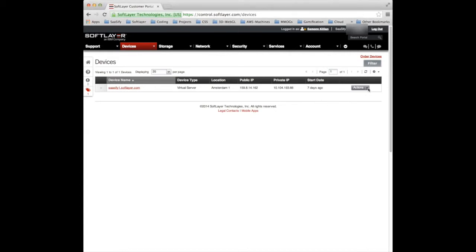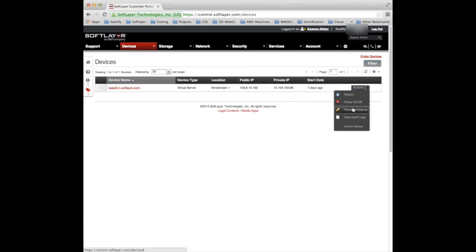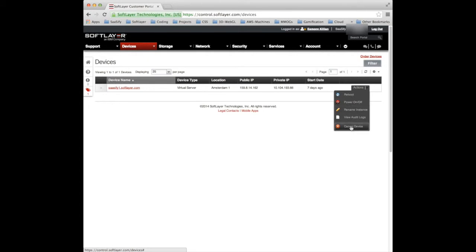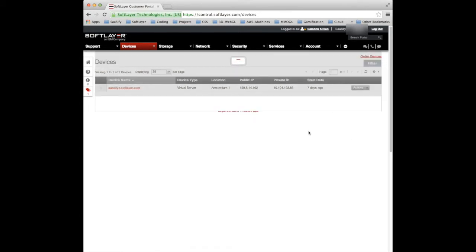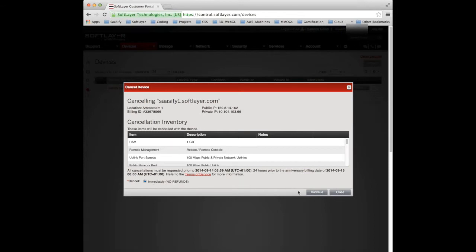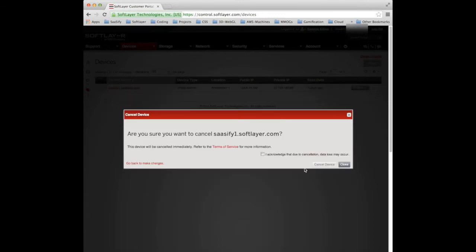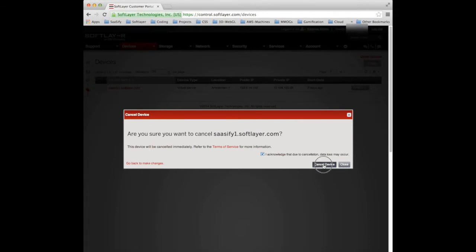So what I'm going to do first is I'm actually going to cancel this machine. When you cancel a machine you get this message from SoftLayer asking if you're sure you want to do this immediately. I'm going to press continue and then it asks you to acknowledge that you're going to lose your data as well. I'm quite happy to lose that so I'm going to cancel the device.